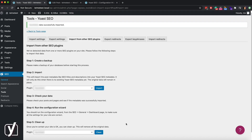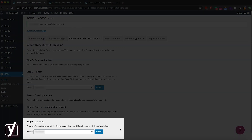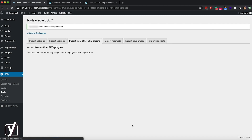Finally, once you've made sure everything is clear and working well, you can go back to the import tool and clear the previous plugin data. Just click the Clean button. And that's it — now you can go ahead and use Yoast SEO and all its awesome features. Have fun!